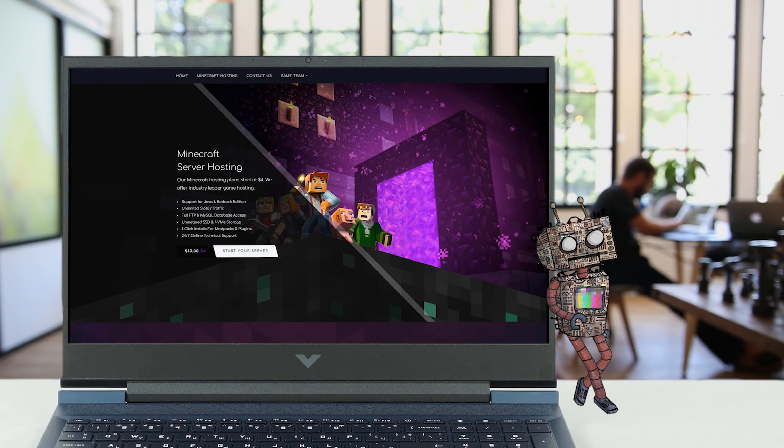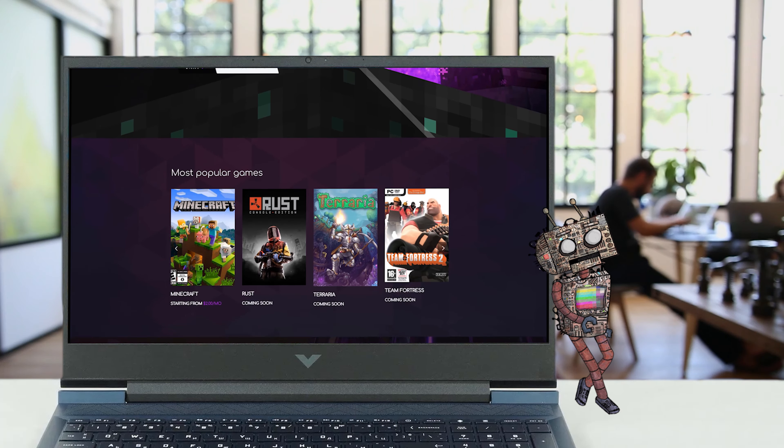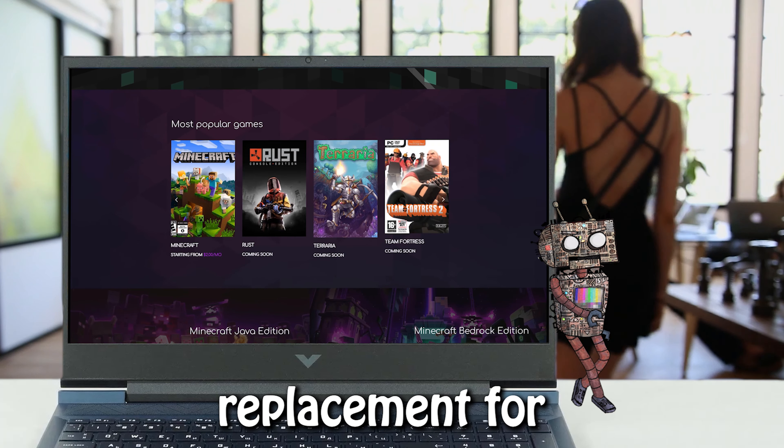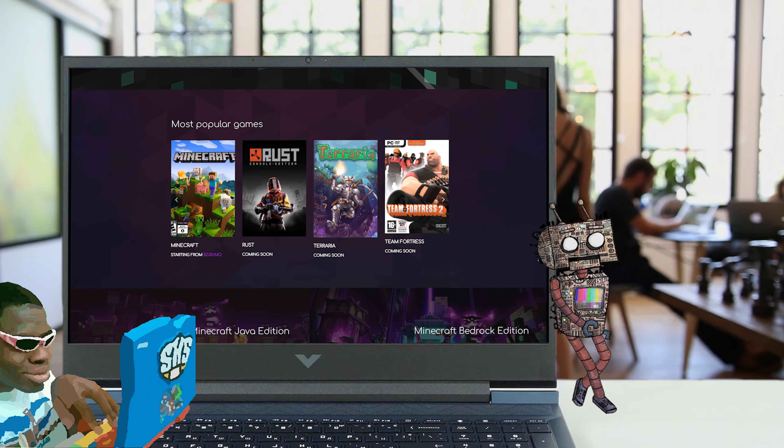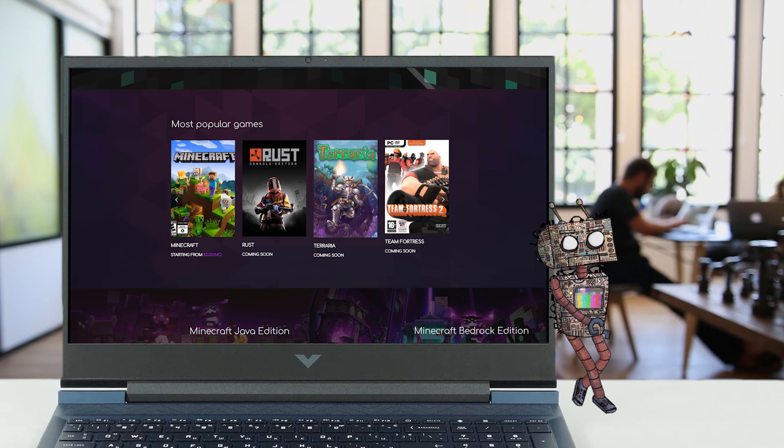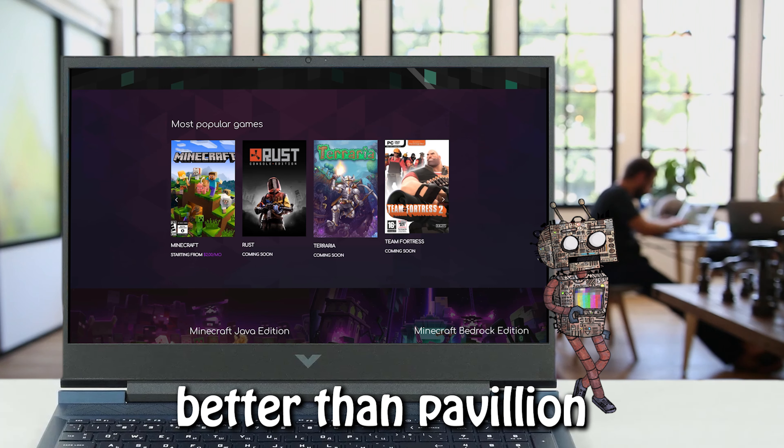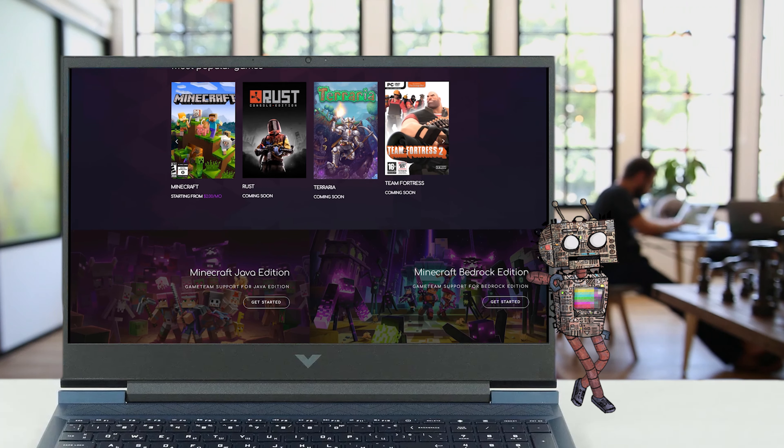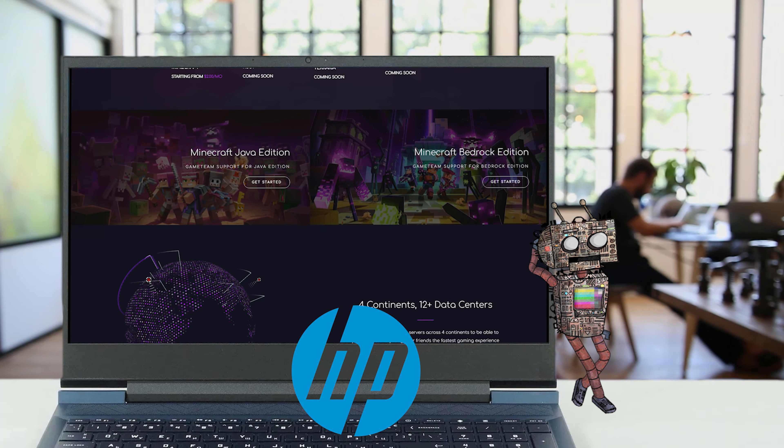We can call HP's new Victus 16 model a replacement for their Pavilion Gaming laptop series. It's better than Pavilion devices, but sits right below HP Omen series.